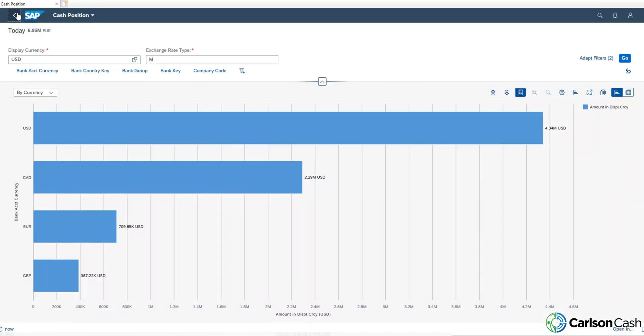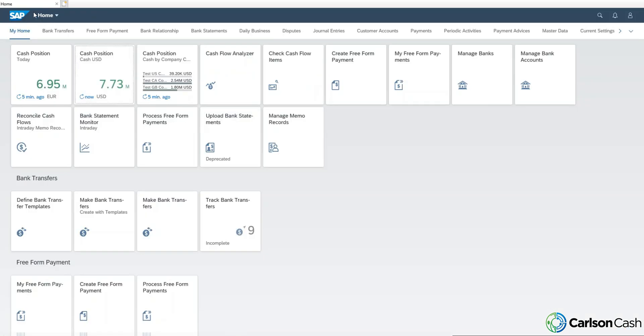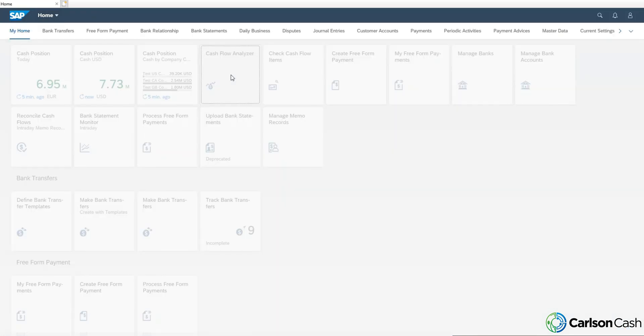I'll show you another one where there's a little bit more information, and that will be the cash flow analyzer.